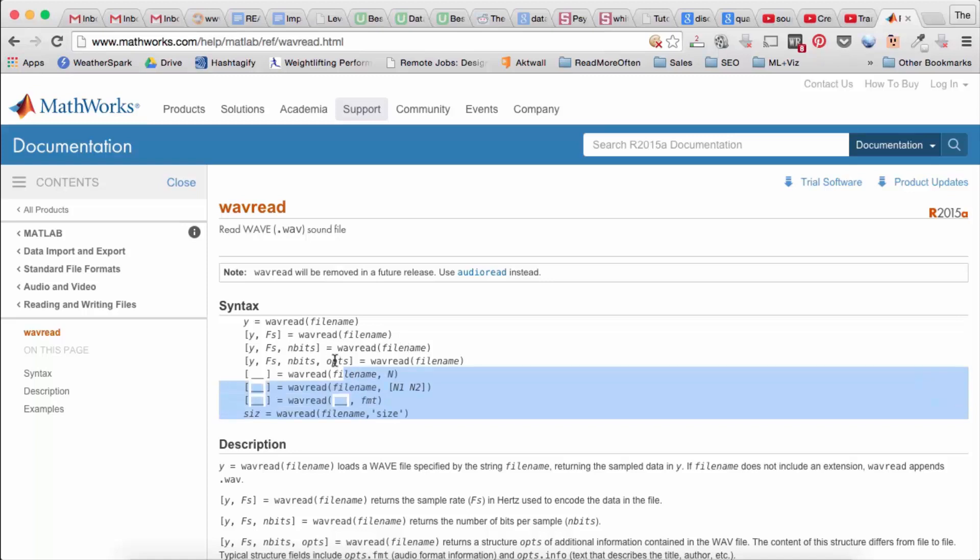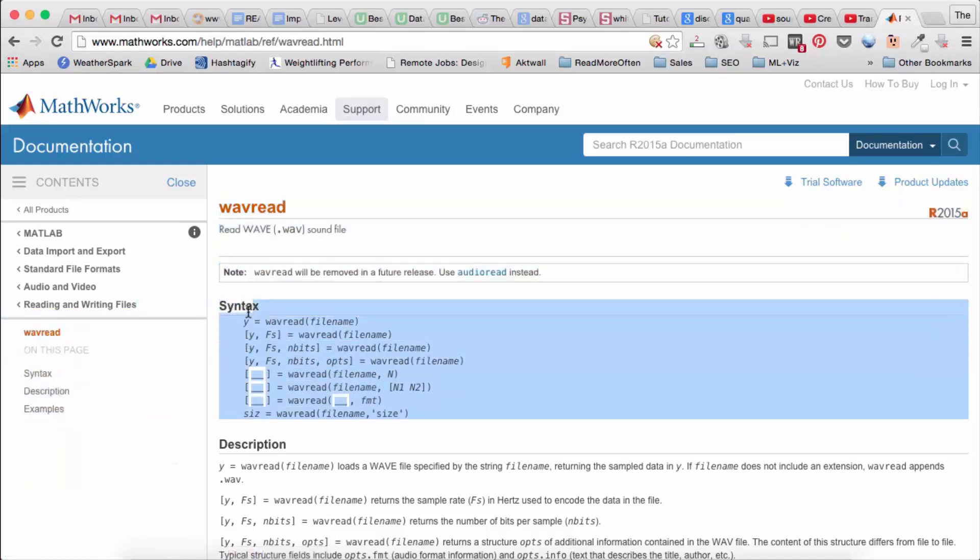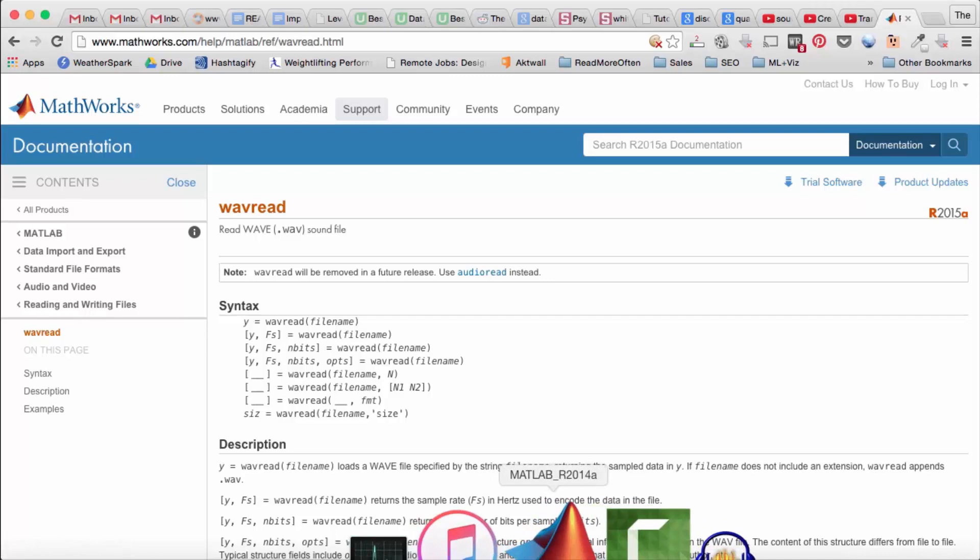So there are different method signatures that we can use with WAVREAD. We can get just the data which I've done or we can get the data and the sampling rate.